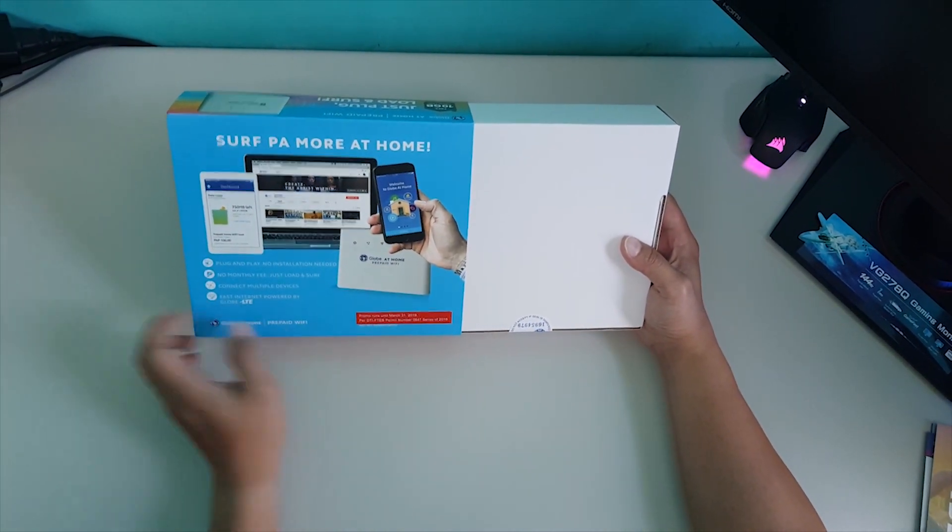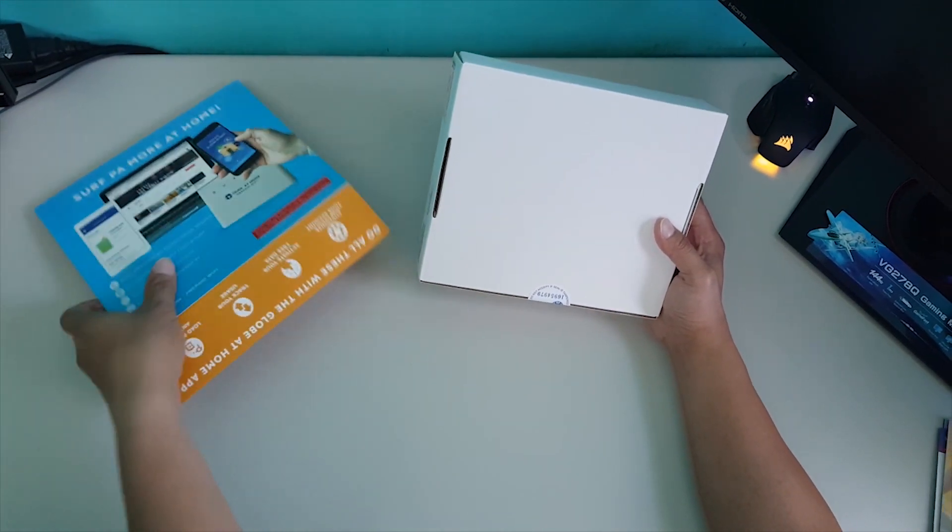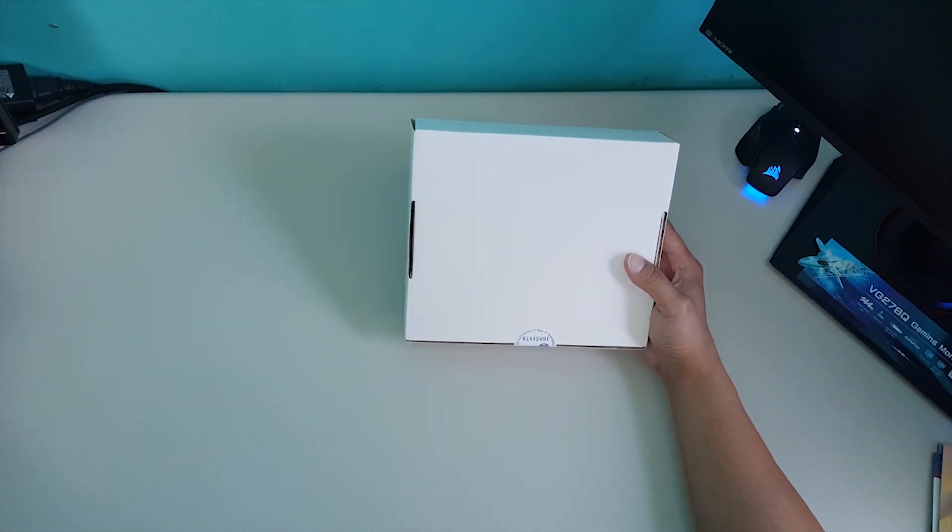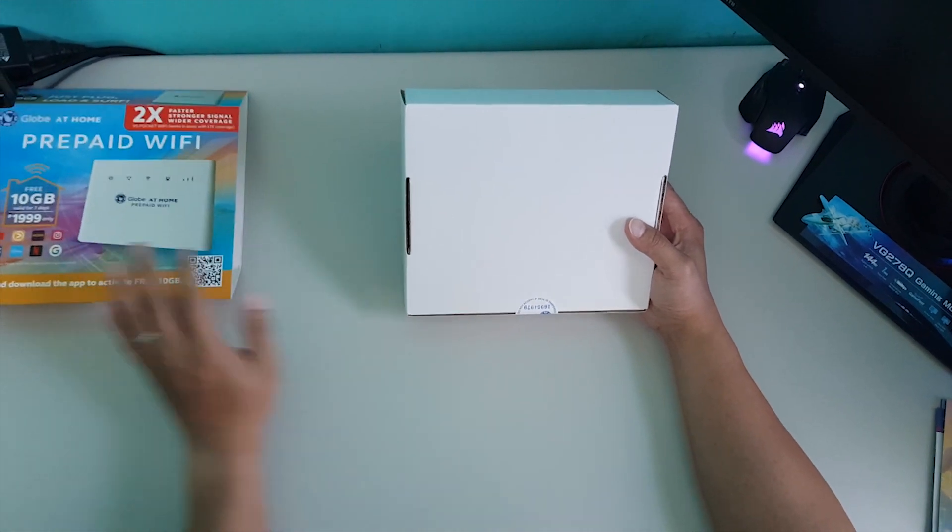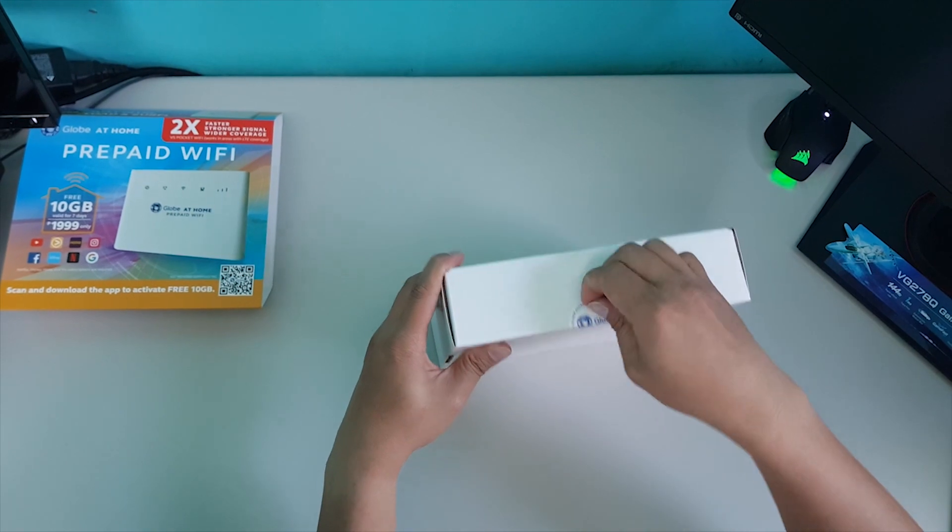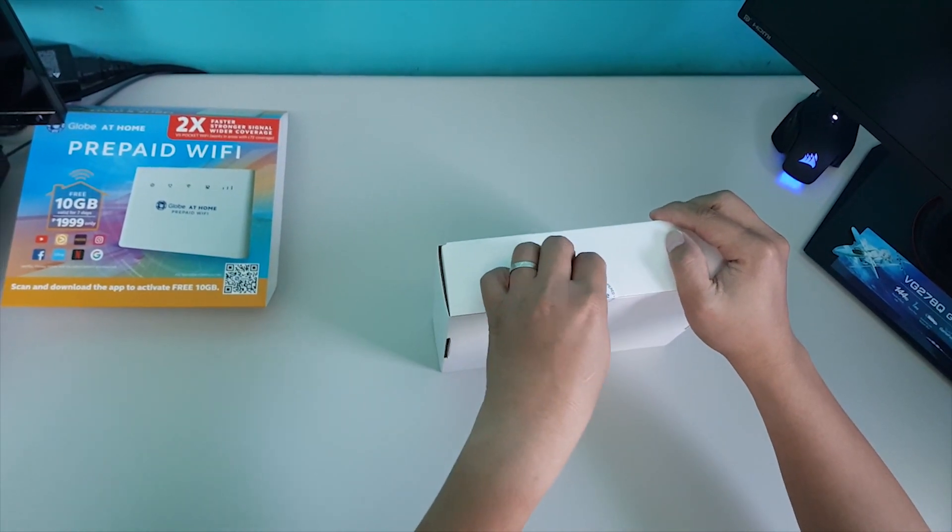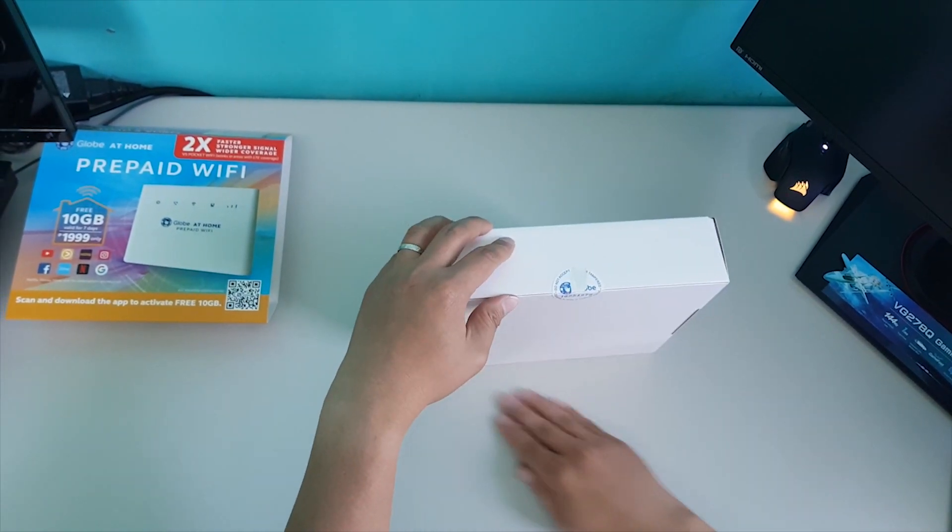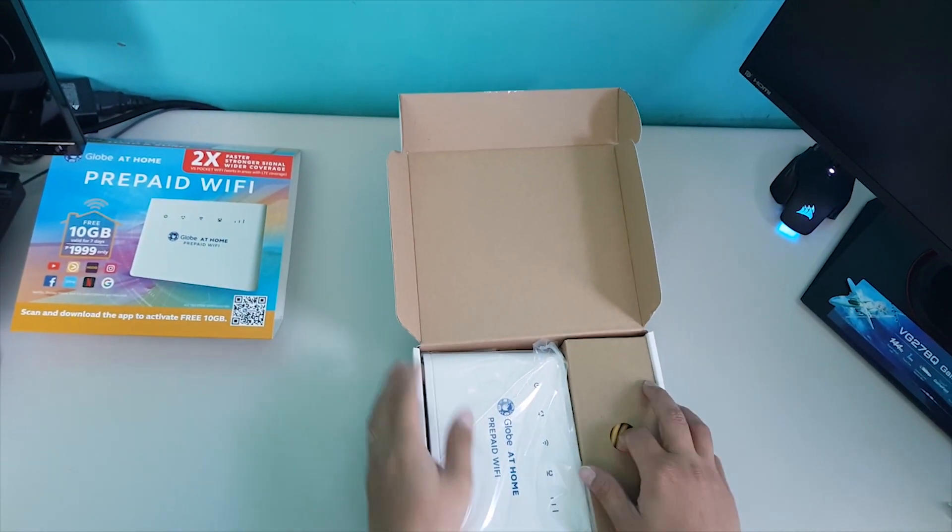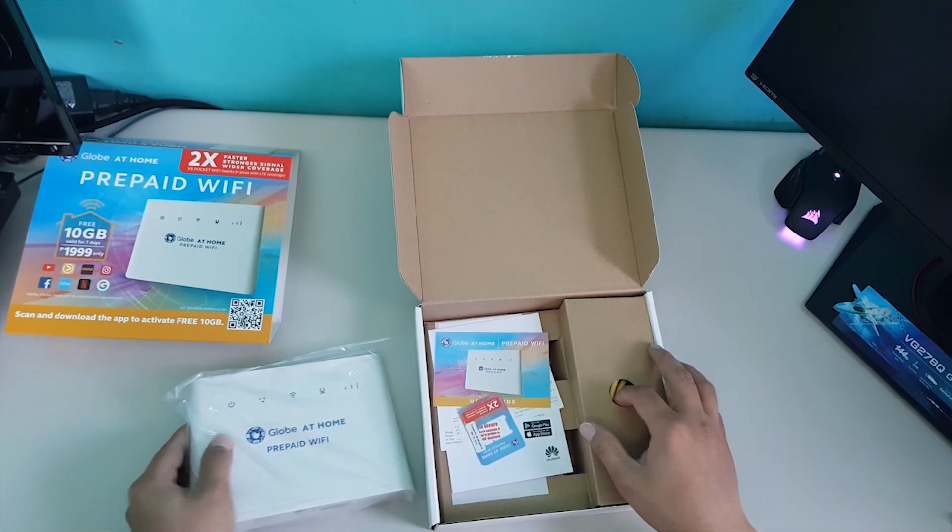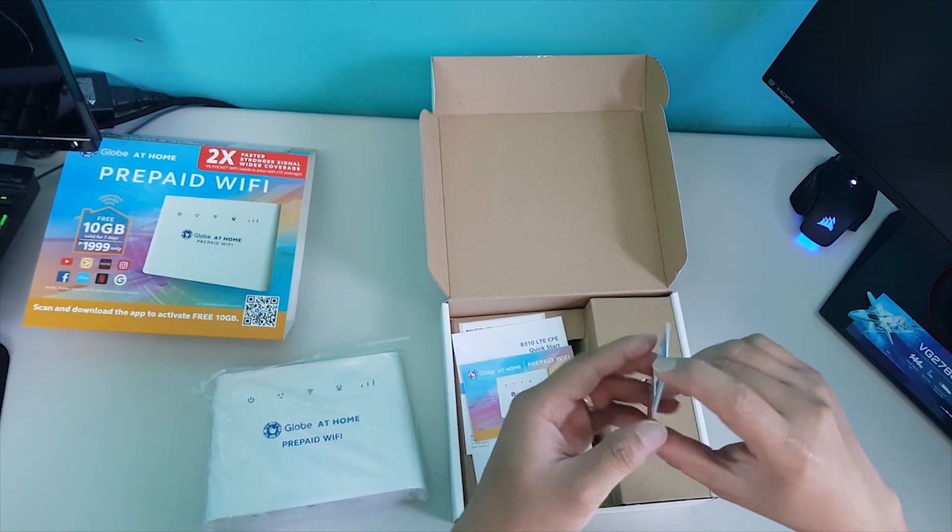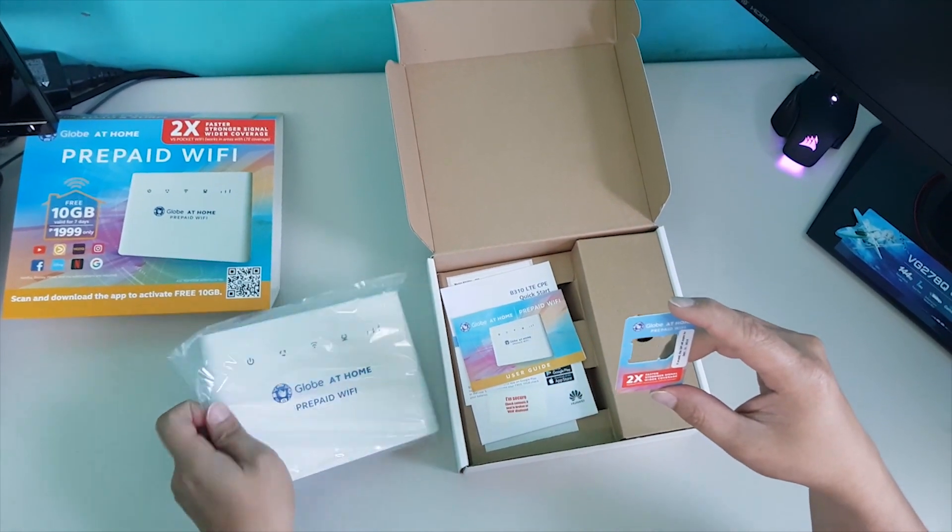Promo runs on it on March 31st, 2019. So the price can vary after that pala. Please do not accept if the shield is tampered. There comes the unit. And then, as you can see, the SIM is not here now with the dash one. Kasi, it's already in the unit.